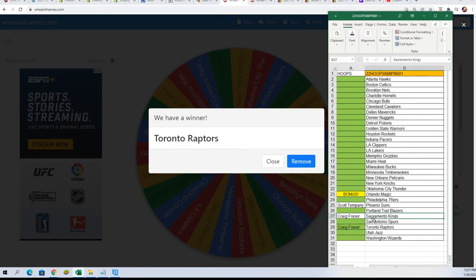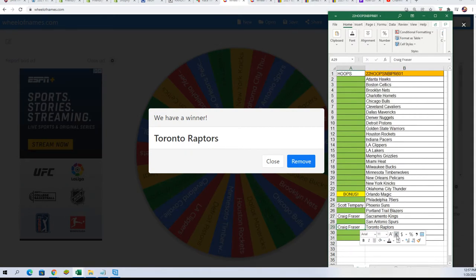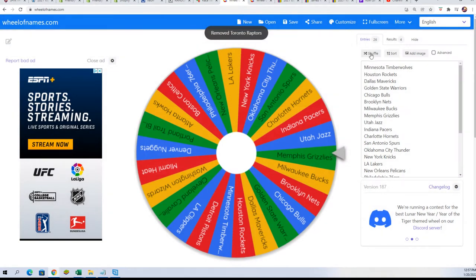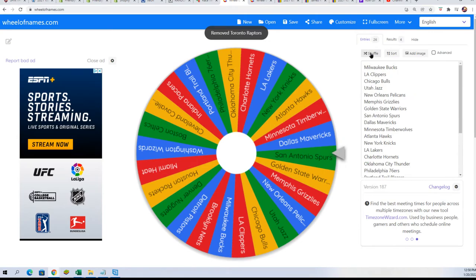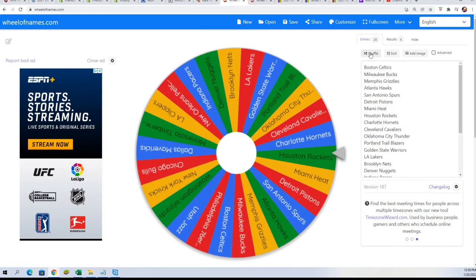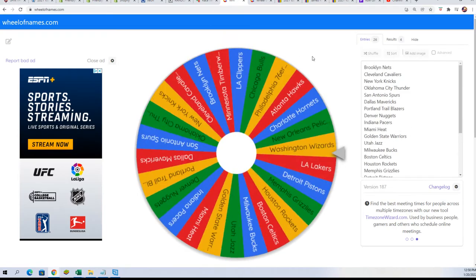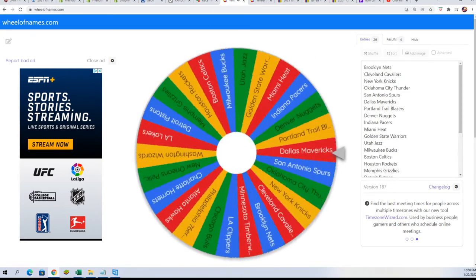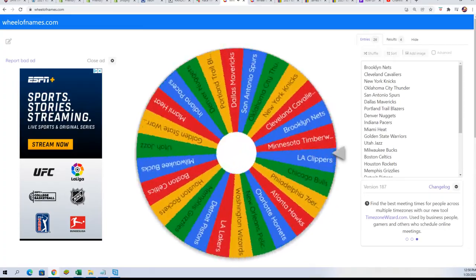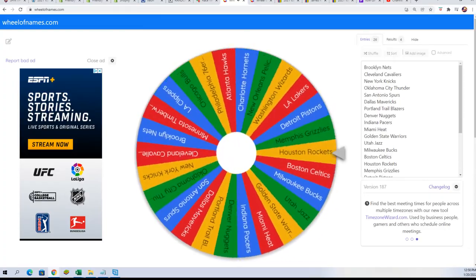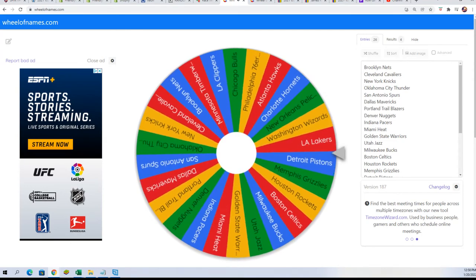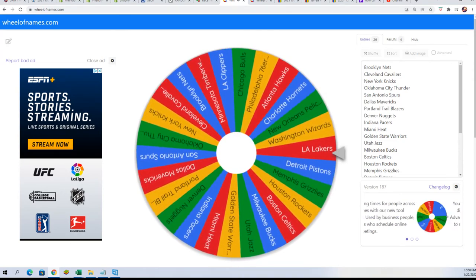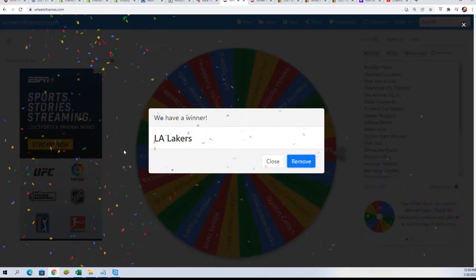And now for Craig's third team, good luck Craig. What would be the next best team? The Cavs maybe? Maybe we'll pull the Cavs. Shuffle seven times, lucky number seven, spin of the wheel. Lakers, not bad there, Lakers.